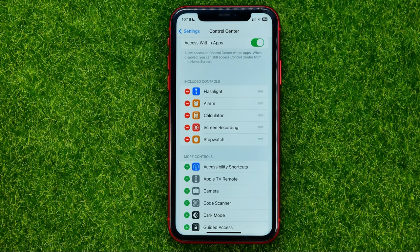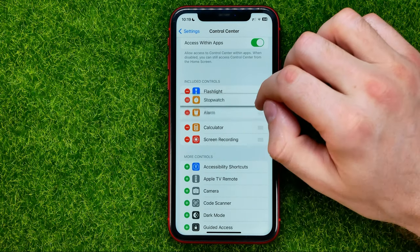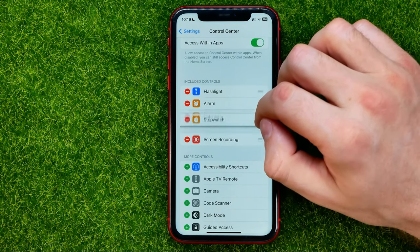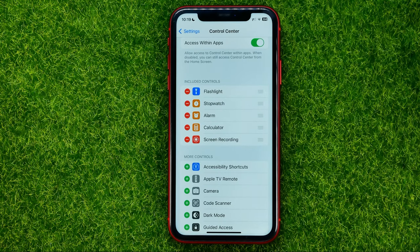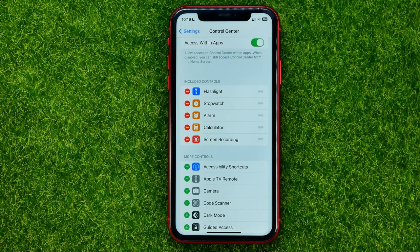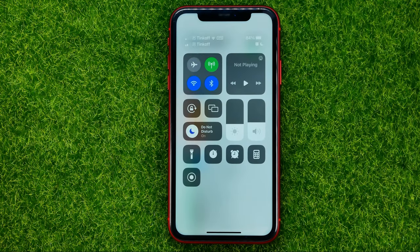Also, we can change the order of these shortcuts simply by dragging them up or down, and that will also change the order of shortcuts in the control center.